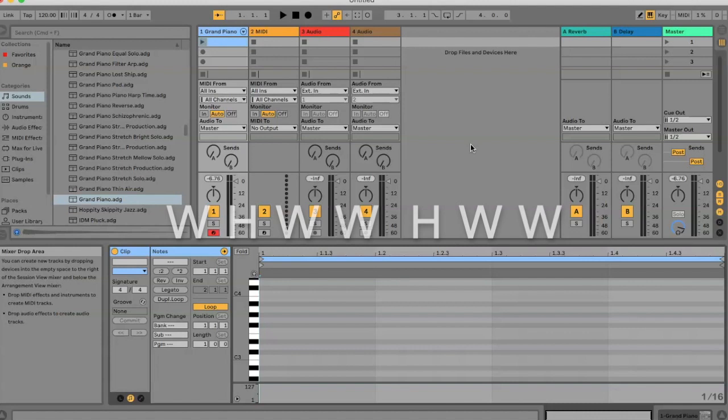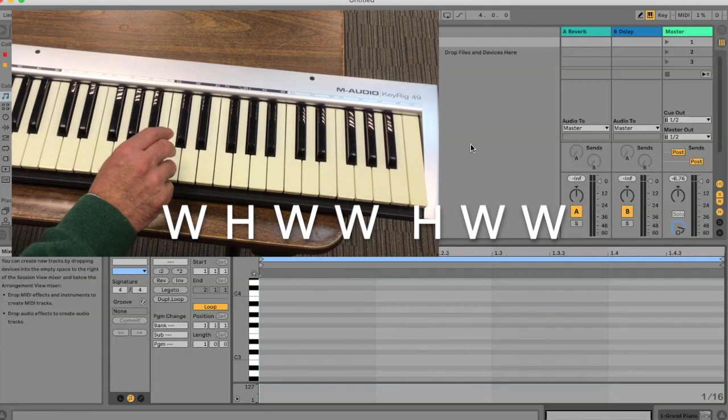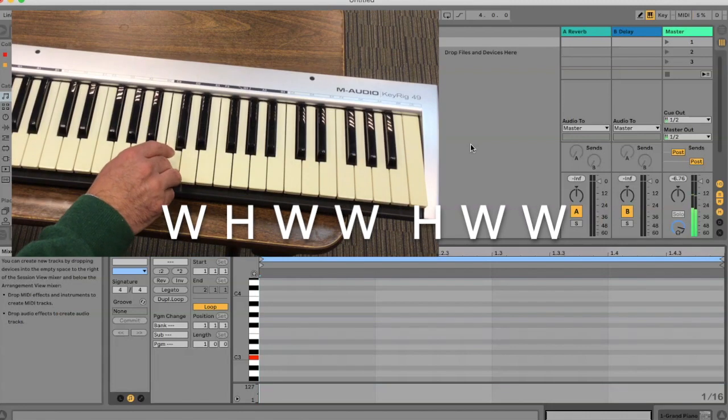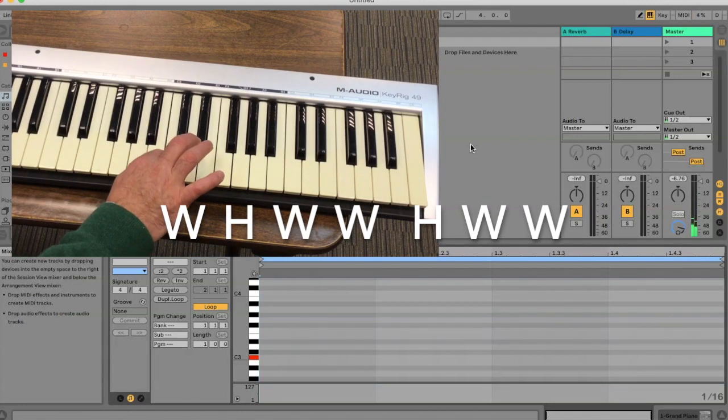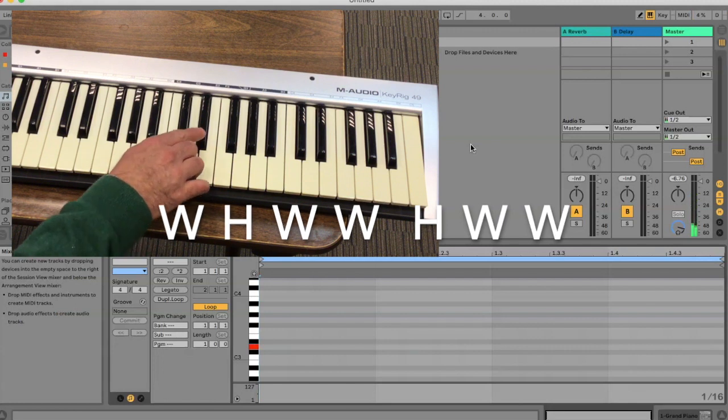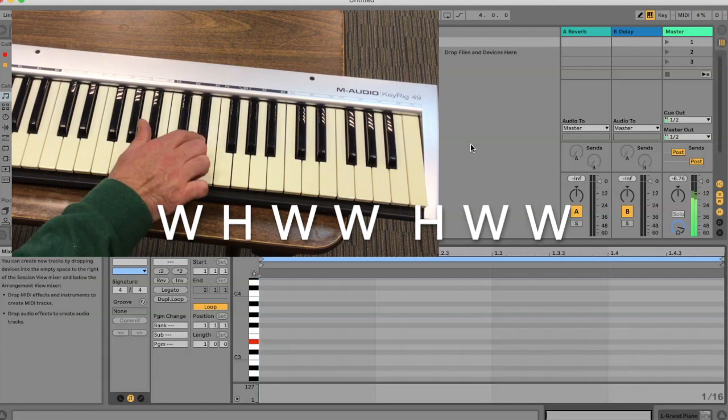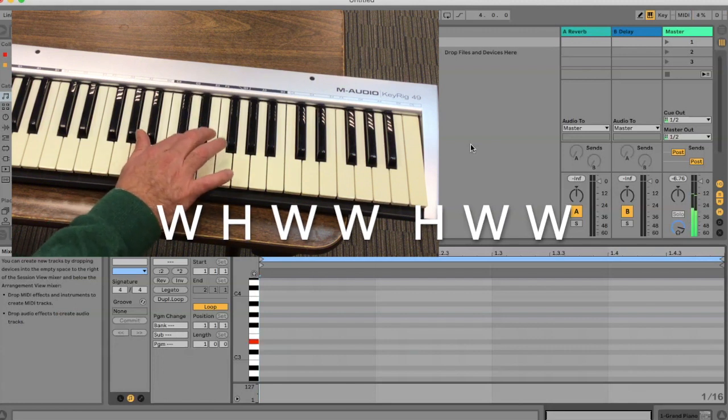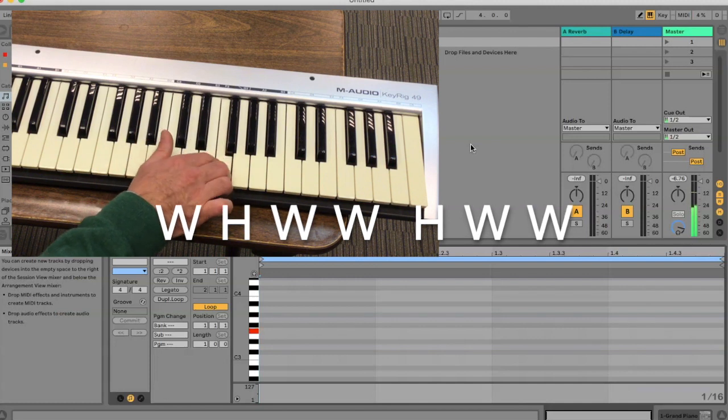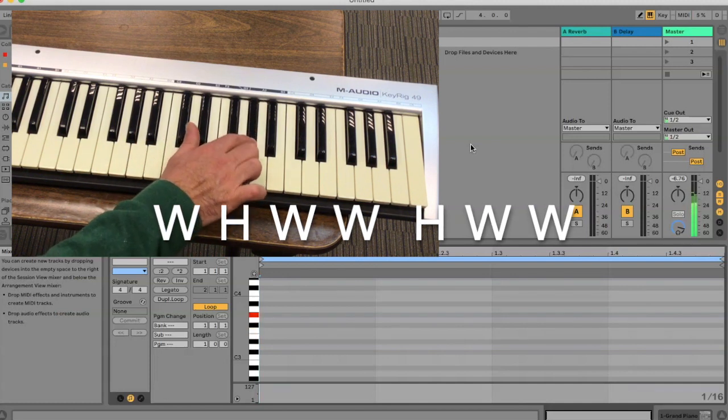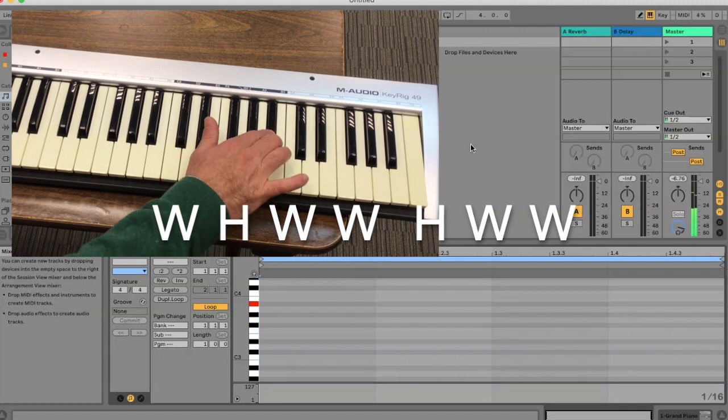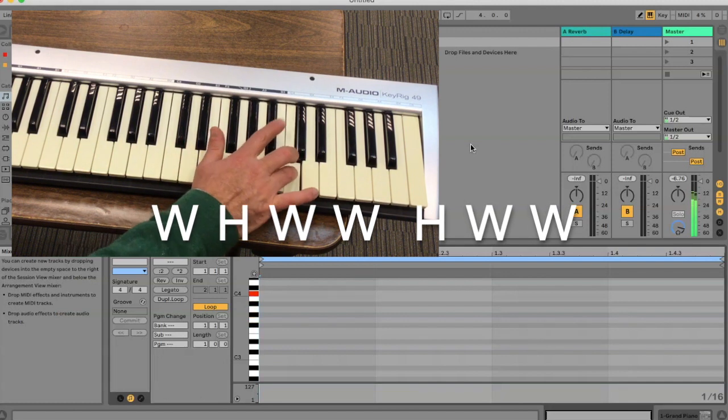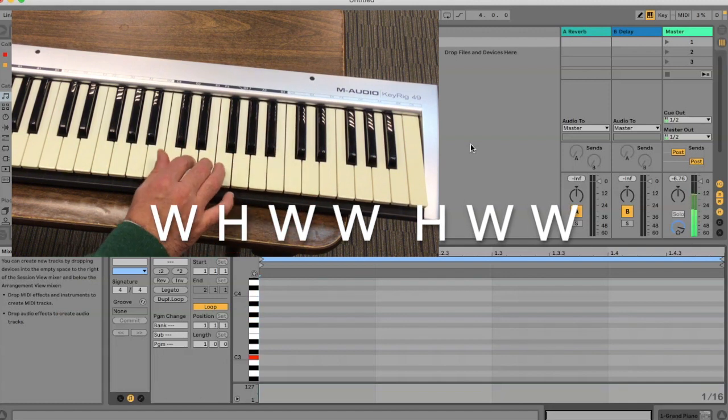half, whole, whole. That means from the first note, let's say we want to do a C minor scale. There's the C. So we go up a whole, that means two keys, to a D. The next interval is a half, which means this black one here, E flat. Whole, one, two. Whole, one, two. Half. Whole. And whole. And that's a C minor scale.